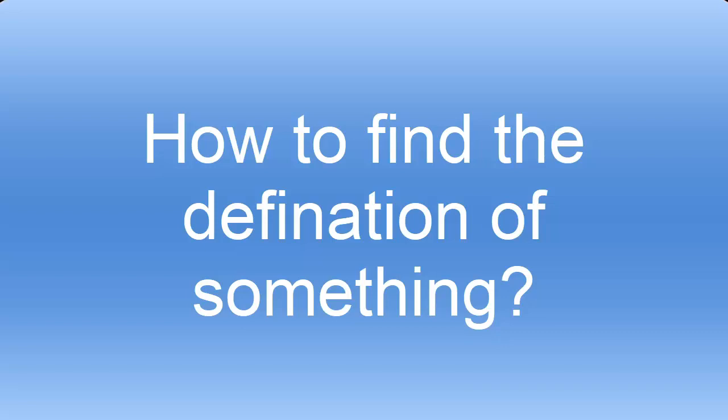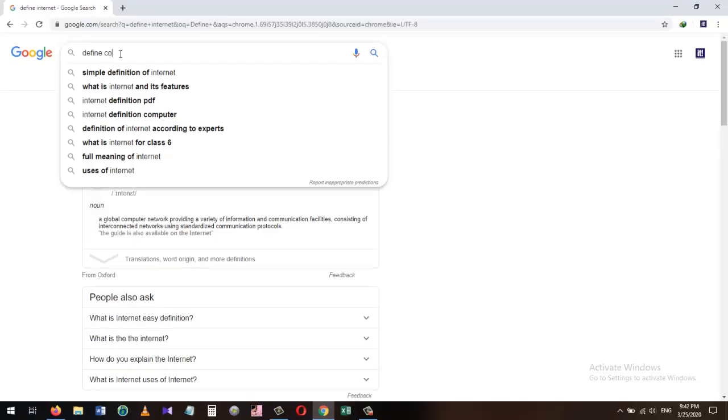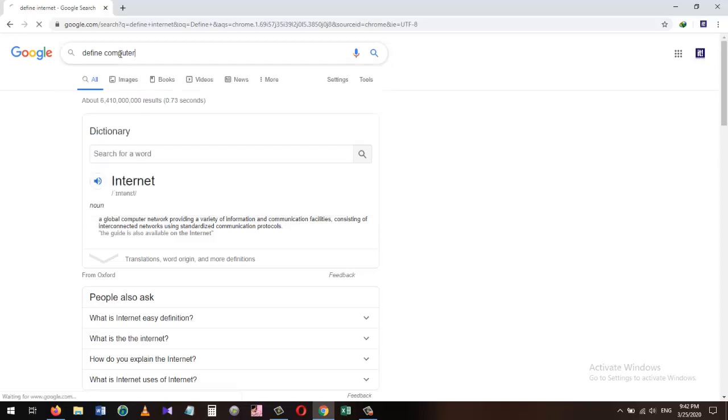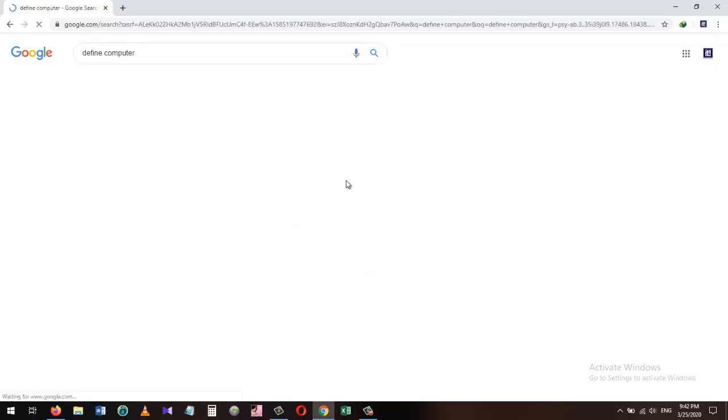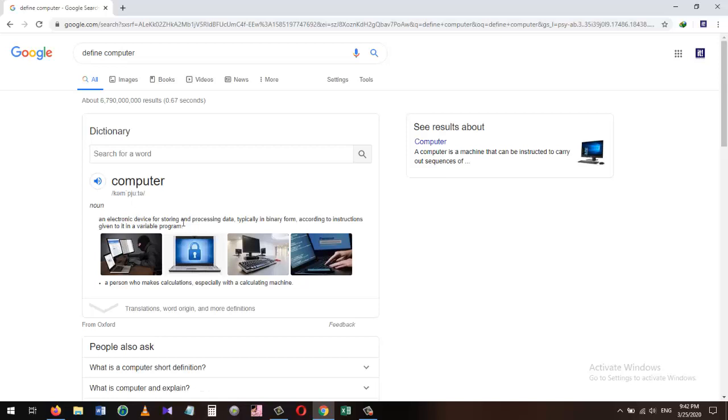Number one: How to find the definition of a specific term, device, or subject. Let's say you need the definition of computer for your school project and need to get this definition quickly from the internet. Just type 'define' and then the definition of anything that you want to look for. In our case, I need to find the definition for computer, so I will type 'define computer'. As I press the search button, it brought me the definition of computer.